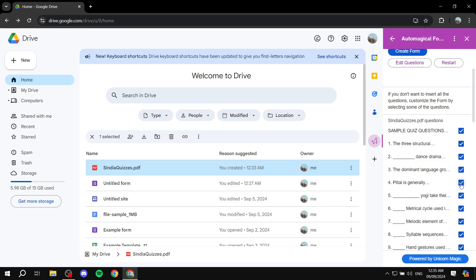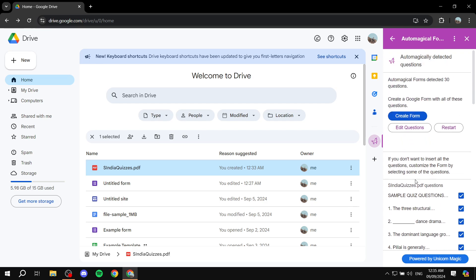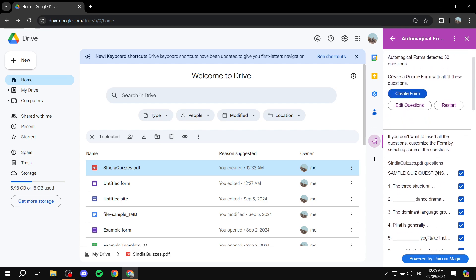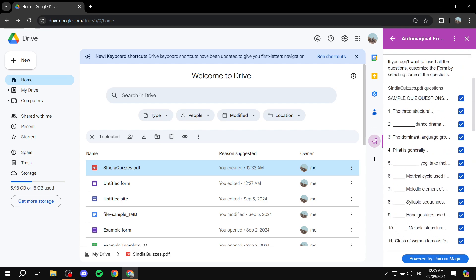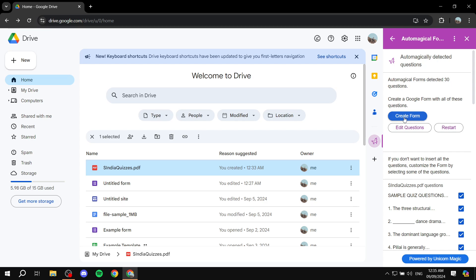Let's say we don't really want this one. You can just go ahead and check that off. And basically, I'm just going to leave it as it is. And you want to click on create form.